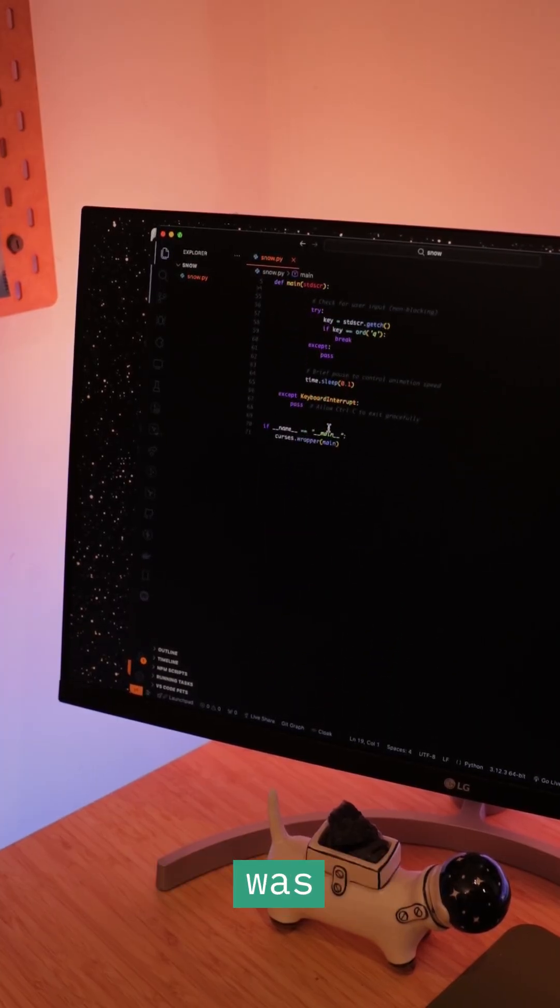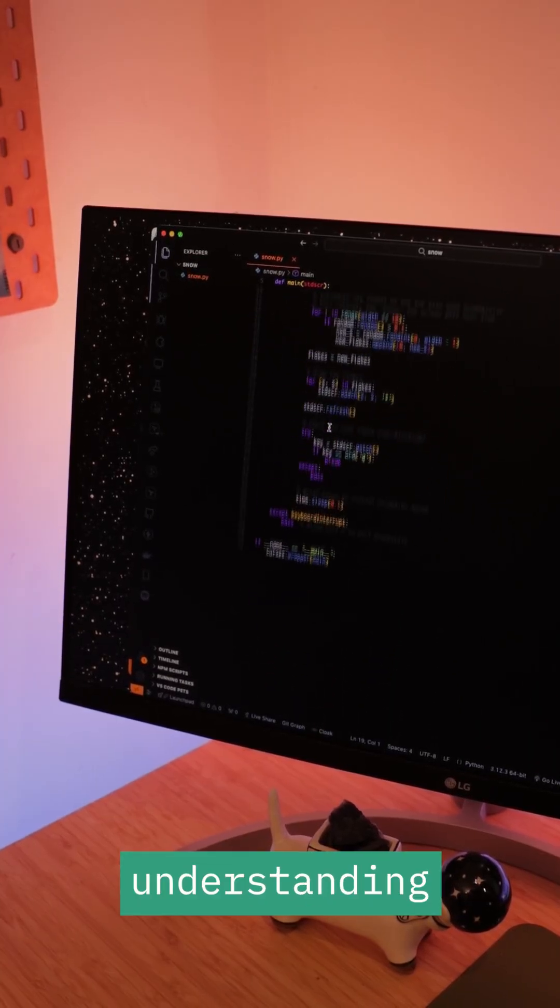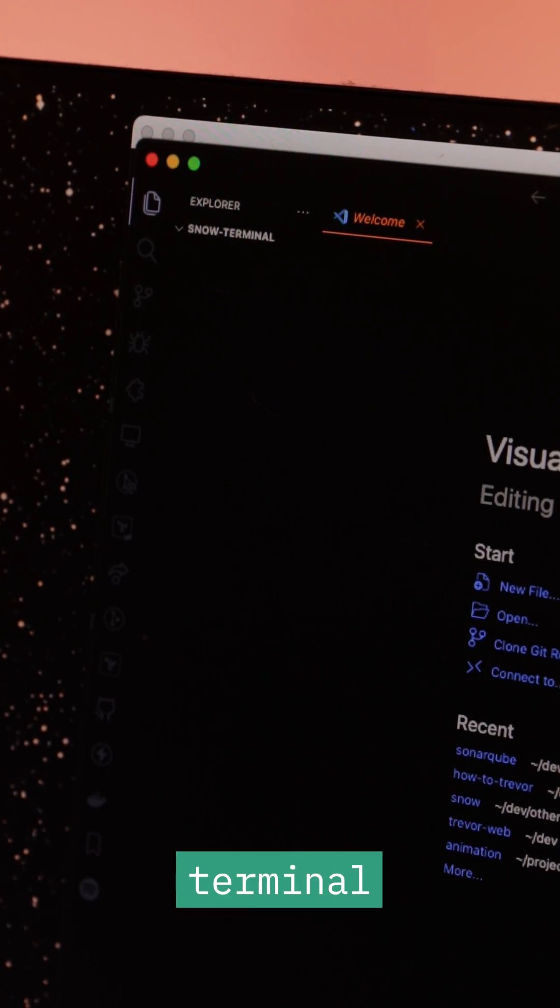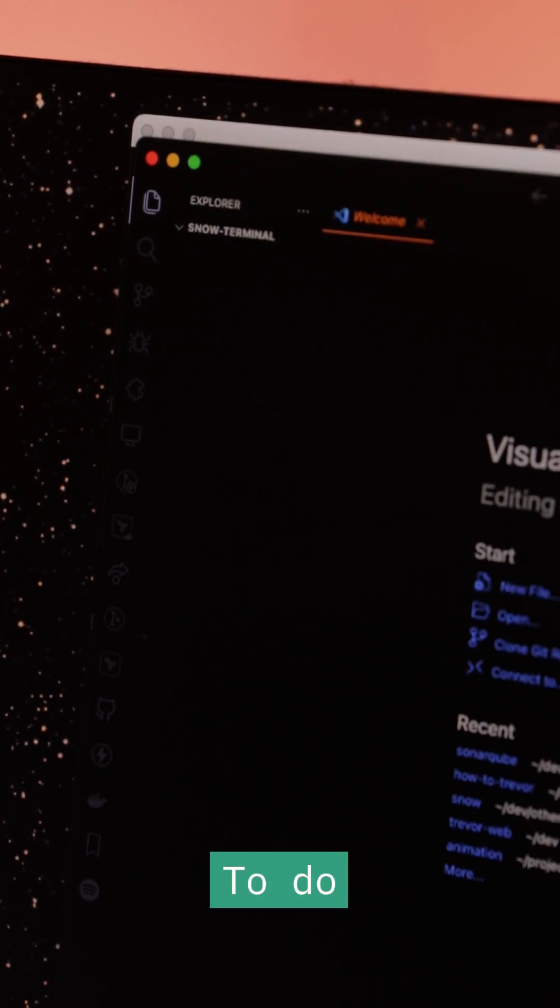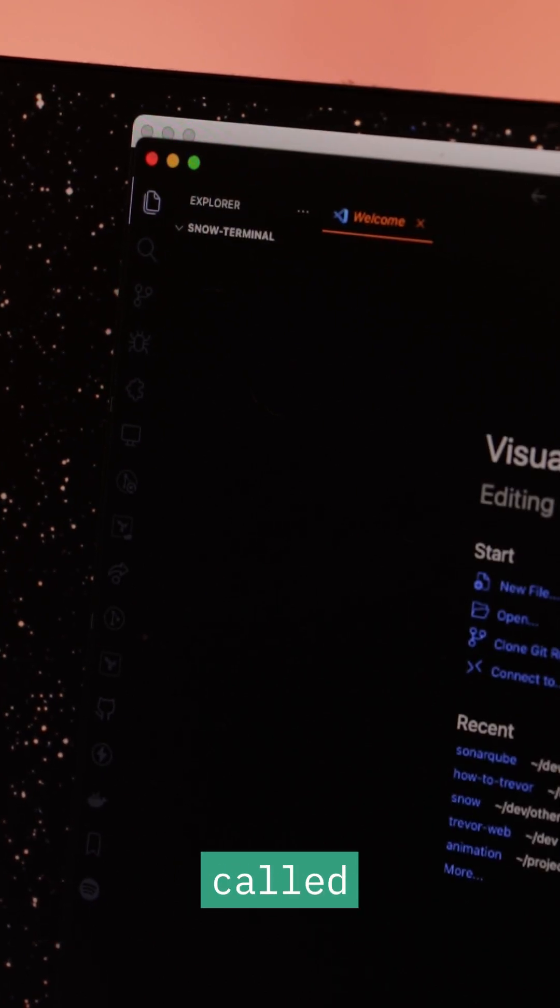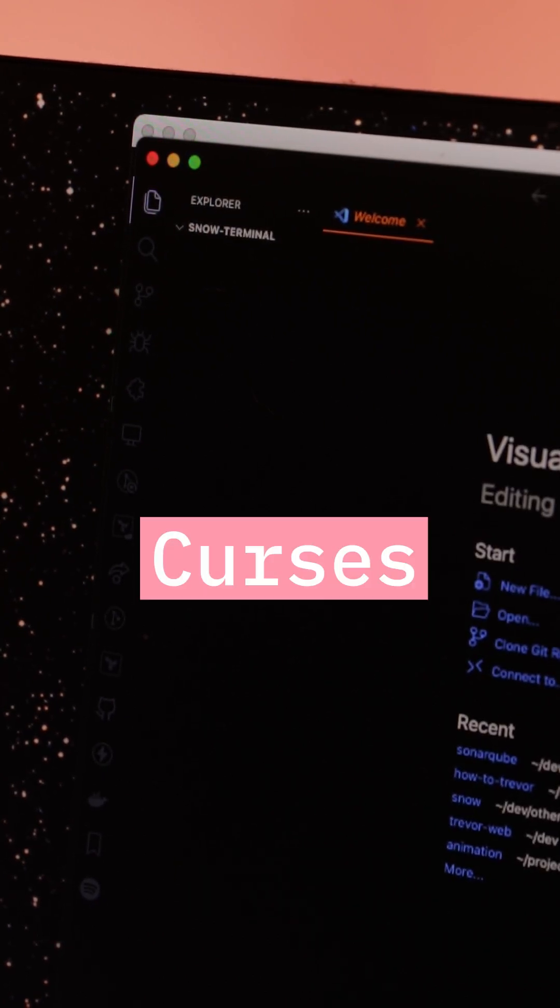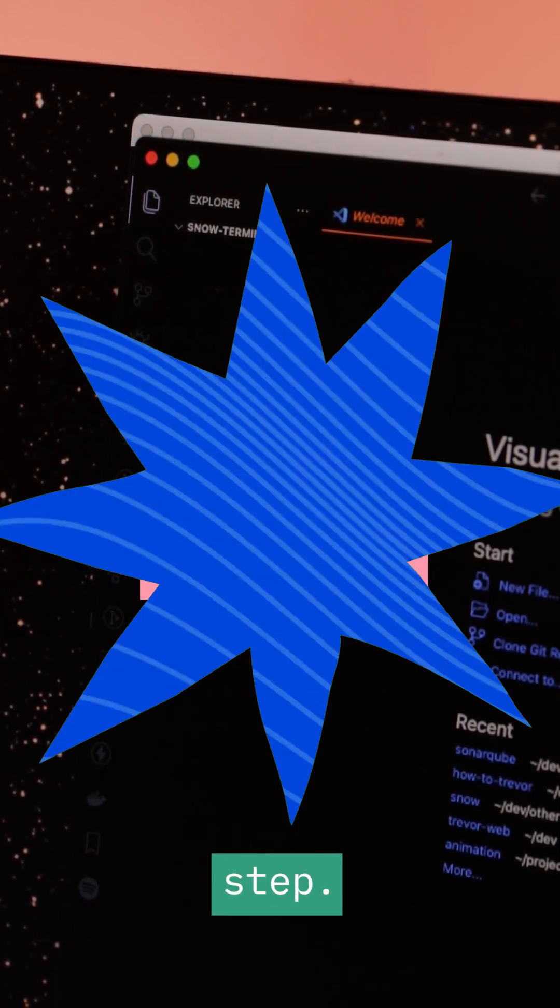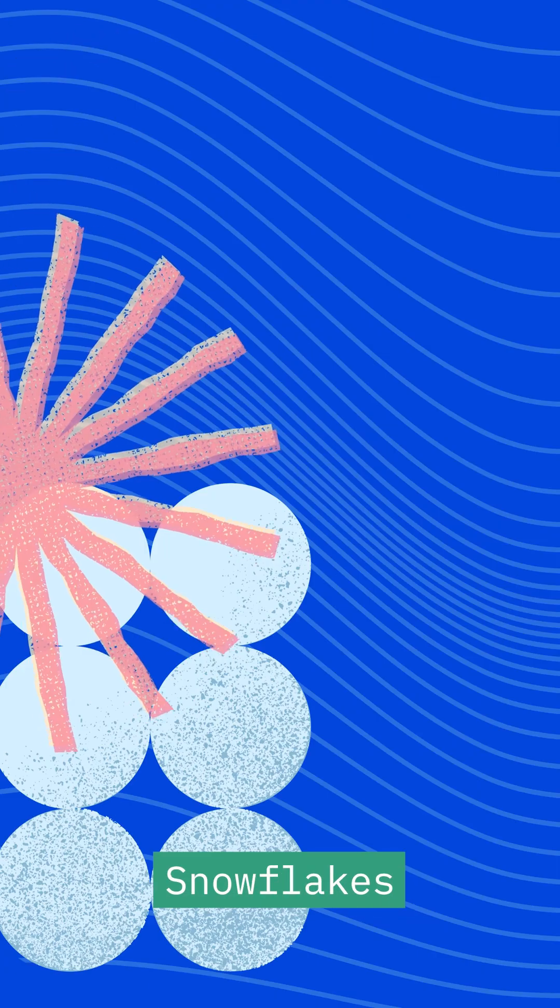My first step was understanding how to control the terminal screen. To do this, I used a Python library called Curses. This was the most important step. The concept is simple.